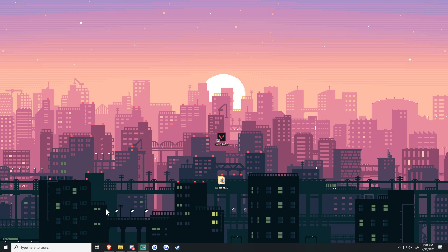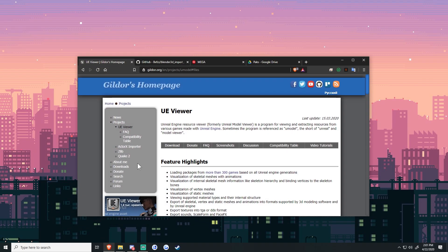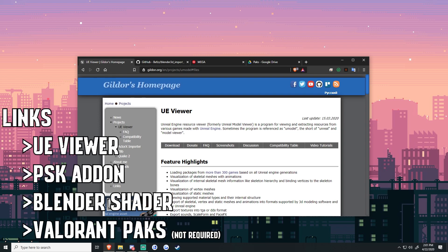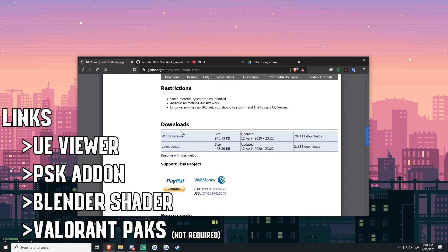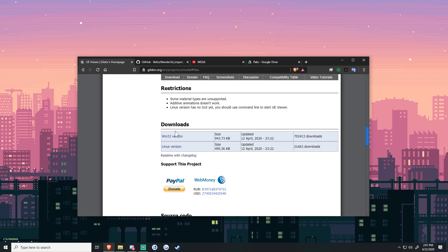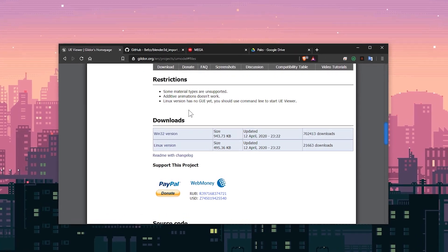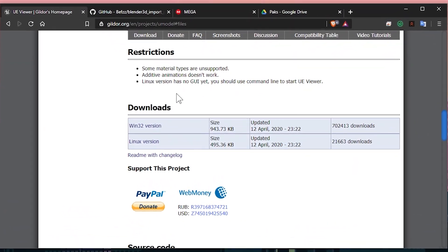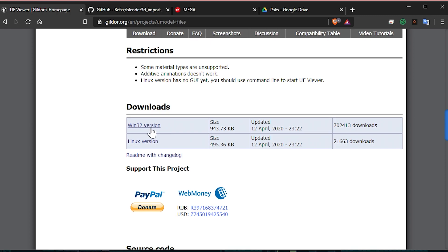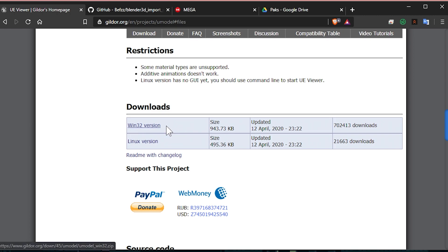First, we're going to open up the links in the description below. First off is the Unreal Engine viewer — click download. Download the Windows version if you're on Windows, Linux if you're on Linux. This will be a Windows tutorial.